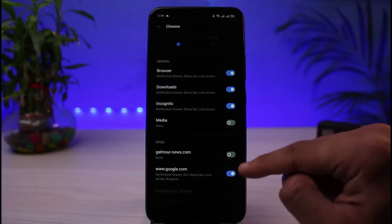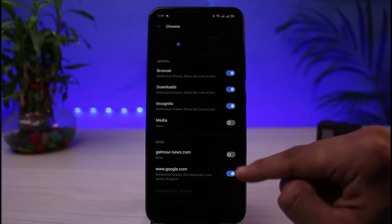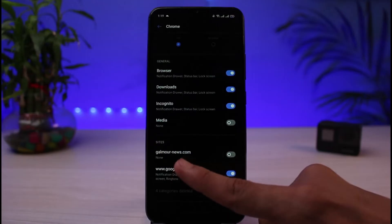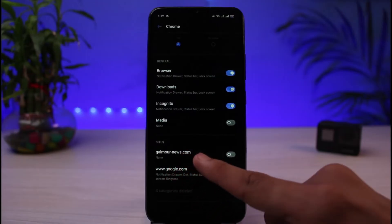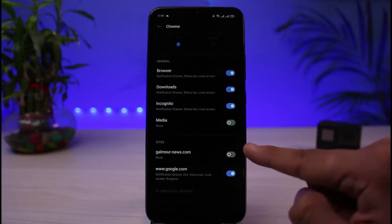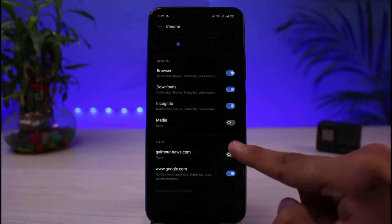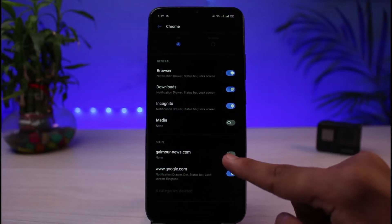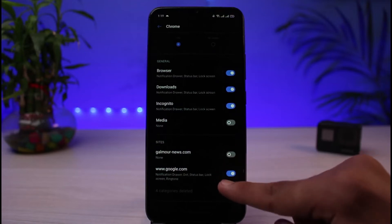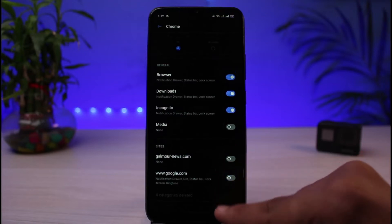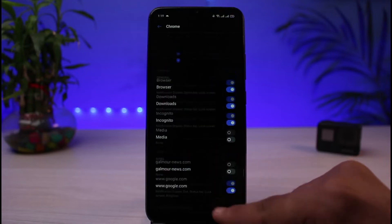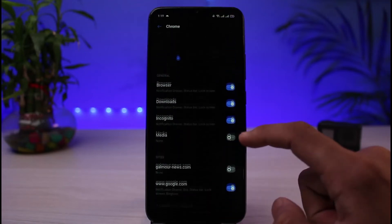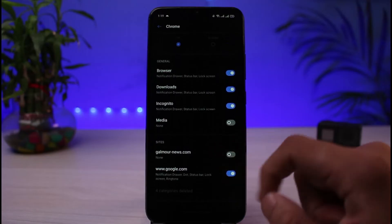You want to make sure to disable notifications for unrecognized sites. For example, if you see a site that is not recognized and its toggle is turned on, you will receive notifications from that site. Turn that toggle off, and this is basically the first way to fix the issue.